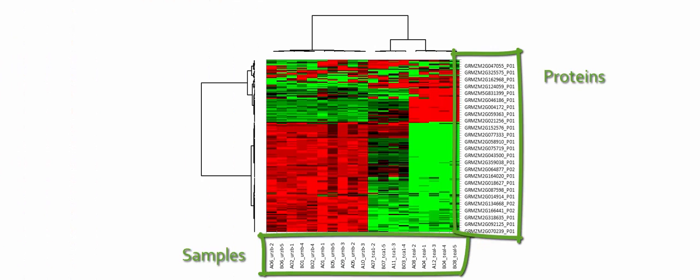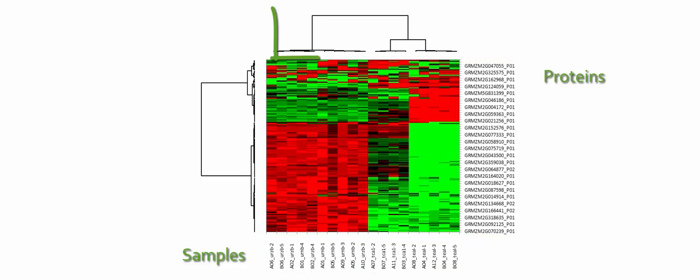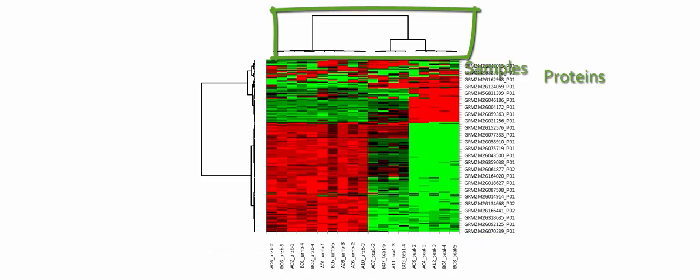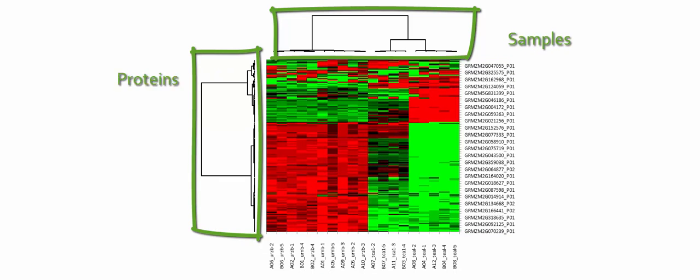This is how it works. First, samples and proteins are clustered independently. Then rows and columns are permuted accordingly. This brings similar samples close to each other in columns and similar proteins close to each other in rows.